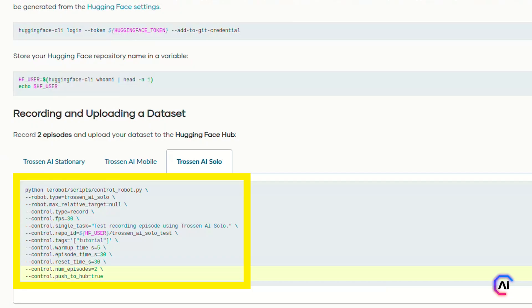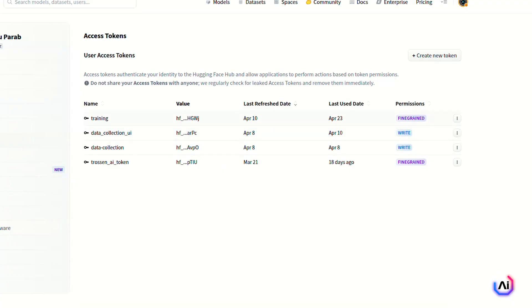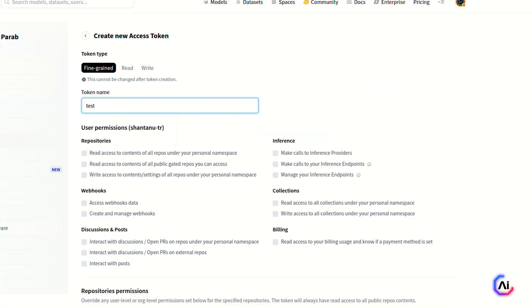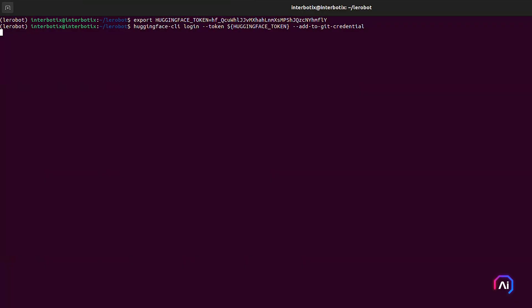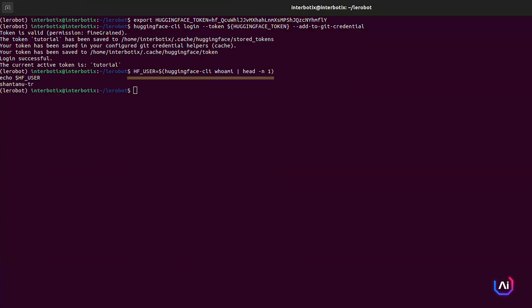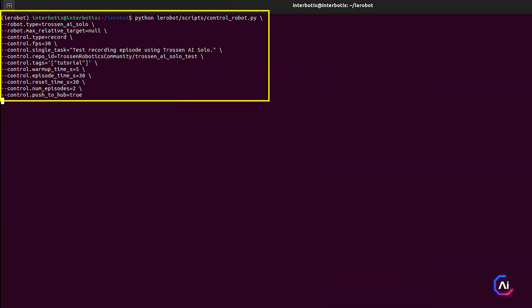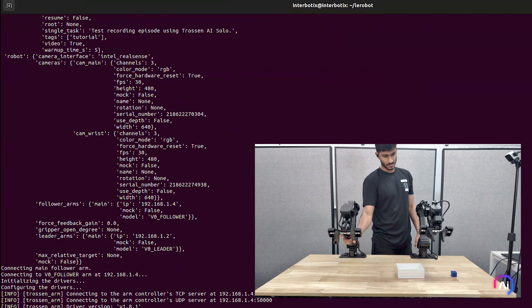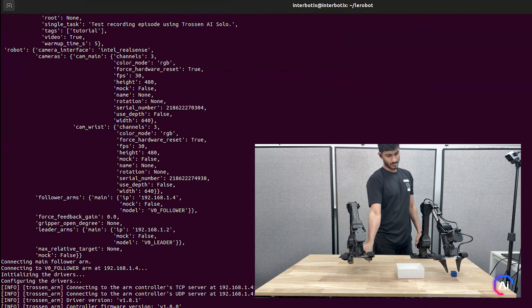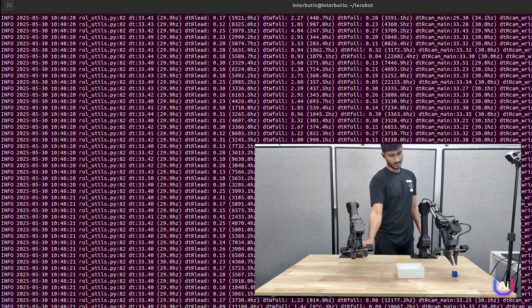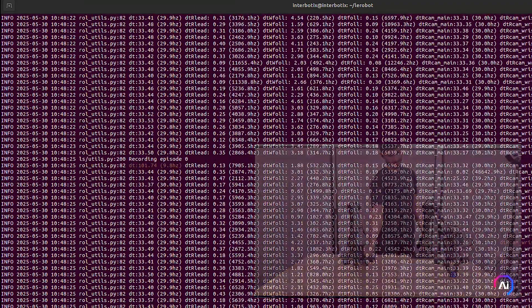But if you want to push your dataset to the Hugging Face Hub, there are a few extra steps you'll need to take. First, if this is your first time using Hugging Face Hub, you'll need to log in using a write access token. You can generate that token from your Hugging Face account settings, then run huggingface-cli login. Once you're logged in, store your username in a variable. This will make the next steps easier to run. To record two episodes and upload them, you can run the following. This will warm up the robot, run two episodes for 30 seconds each, reset in between, and push everything directly to your Hugging Face repository.